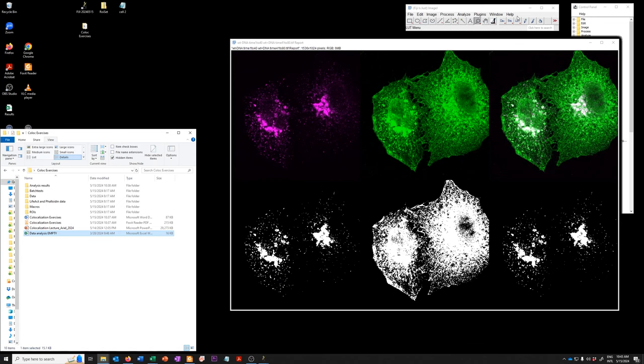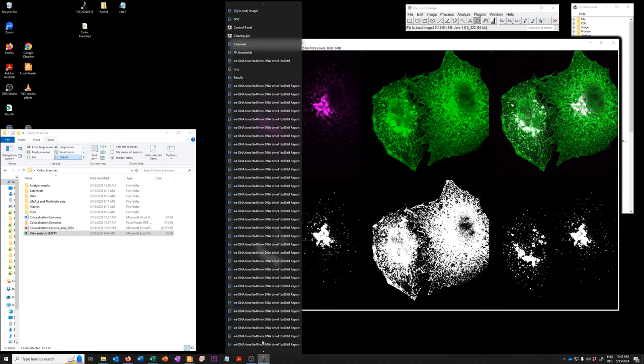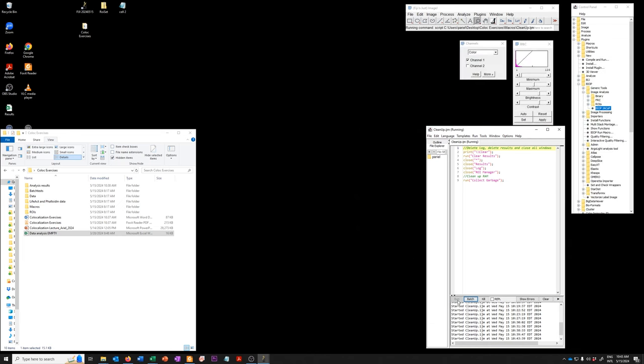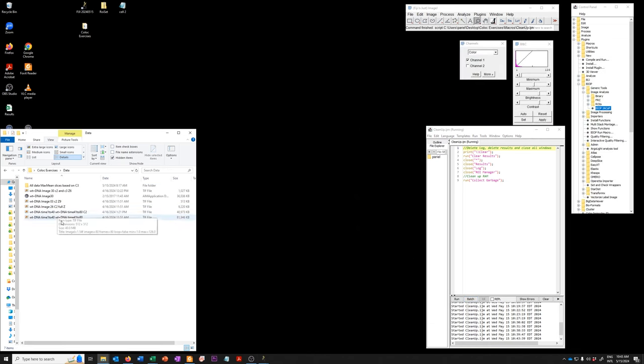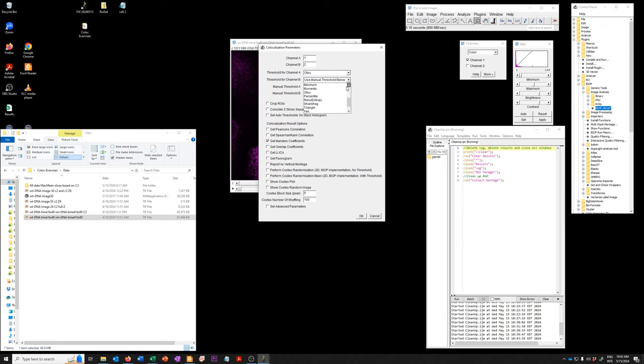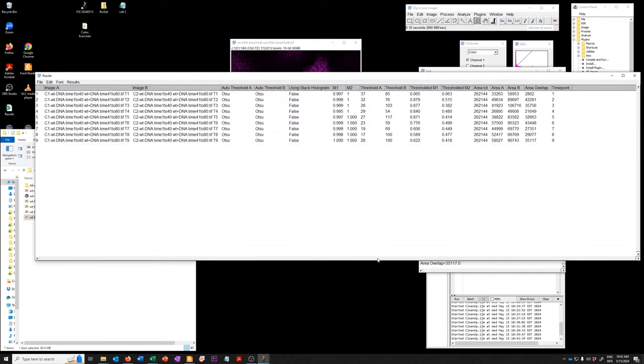I will run the cleanup macro because now there's a lot to clean up. I will go ahead and open the data again. I'll open BiOp JACoP again but instead of using the manual thresholds I'll use OTSU for both channels. If I say okay...